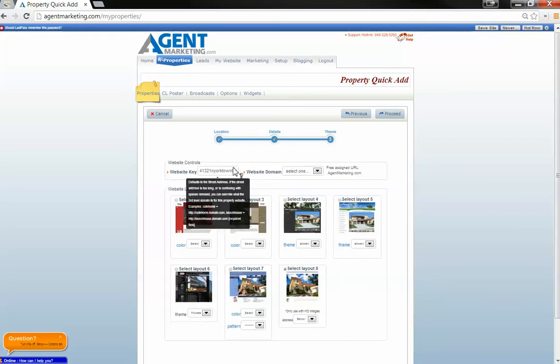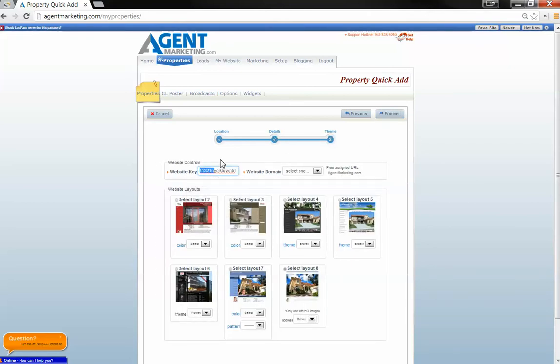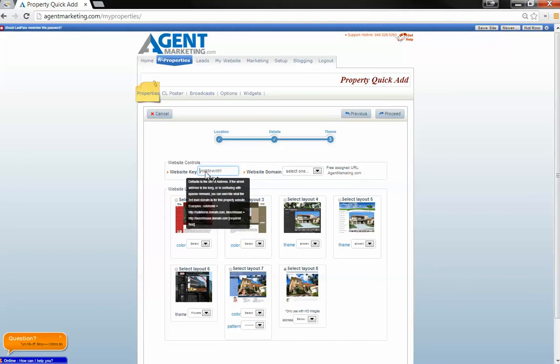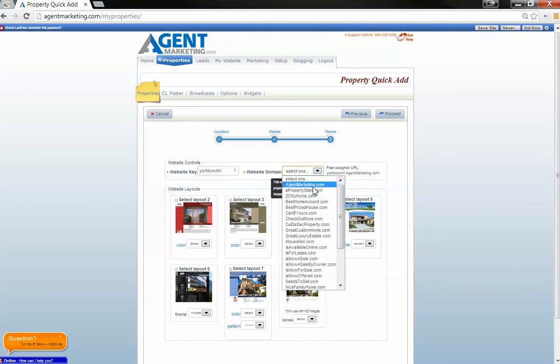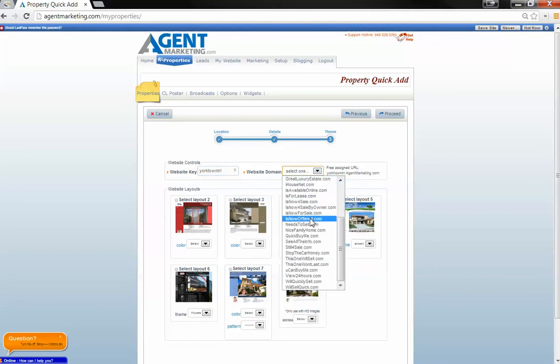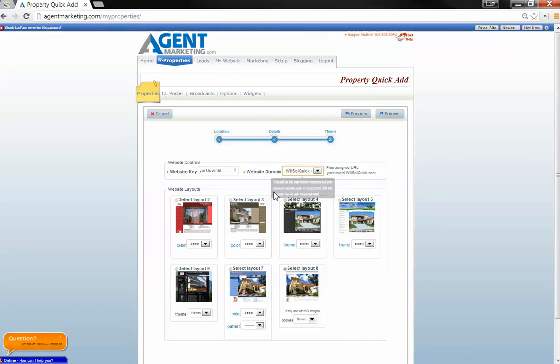We're going to proceed. I'm going to pick a layout. Website key. I delete that. Make the URL a little prettier. Something like will sell quick. Defaults to layout 8. I like that layout.